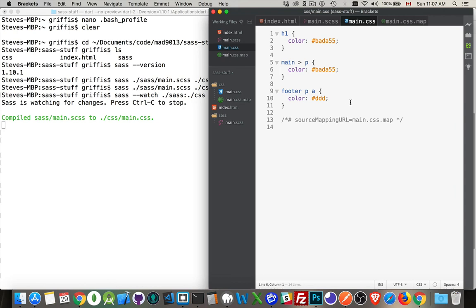So that's the introduction to SASS — that's how to get it installed. I'll put a few more notes inside the description so you've got the references and the links. And if you have any questions, feel free to put them in the comments. If you found it useful, please share it. And as always, thanks for watching.